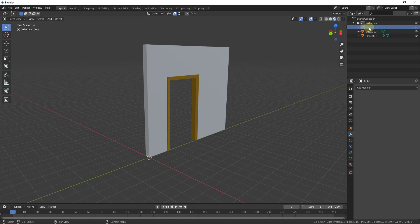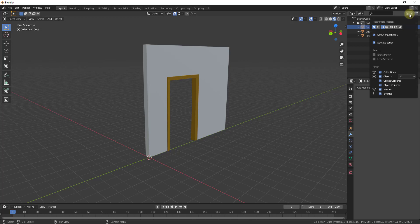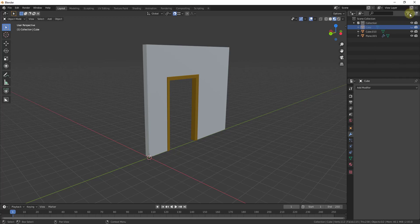One thing you do need to be aware of though is if you were to render this right now this cube would show up. So I'm just going to click on this restriction toggle and I'm going to make sure that we also have a restriction toggle available for disable and renders.